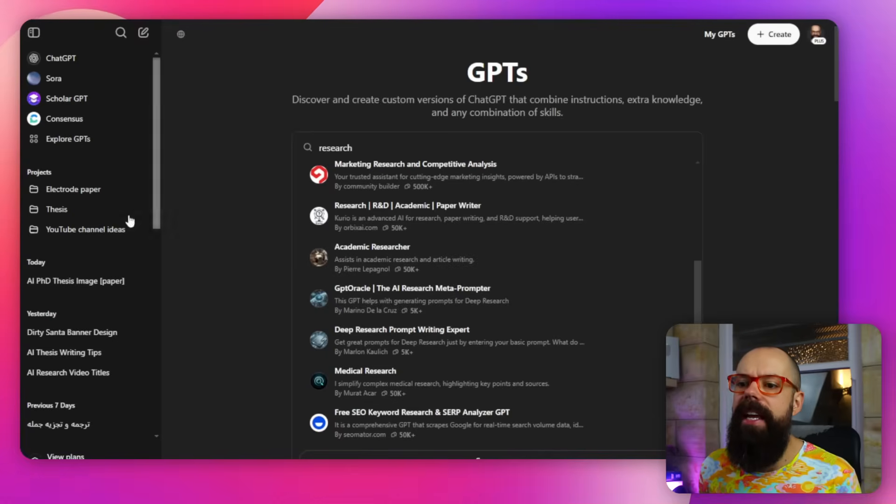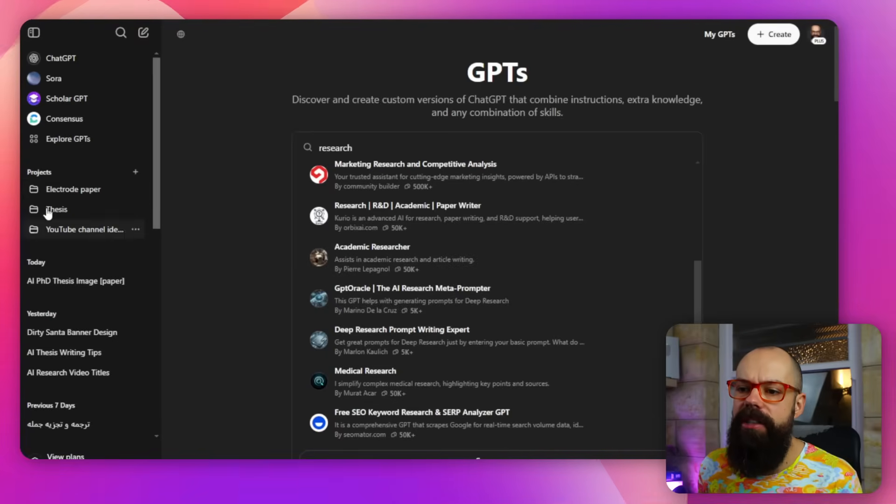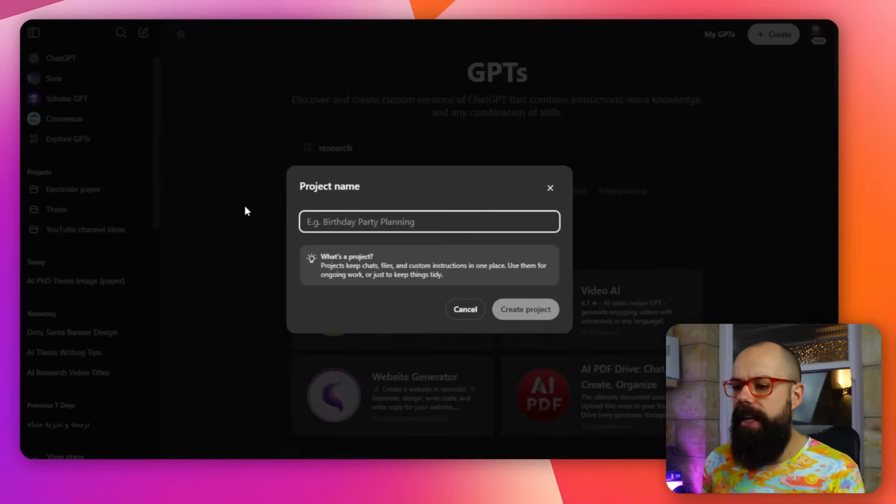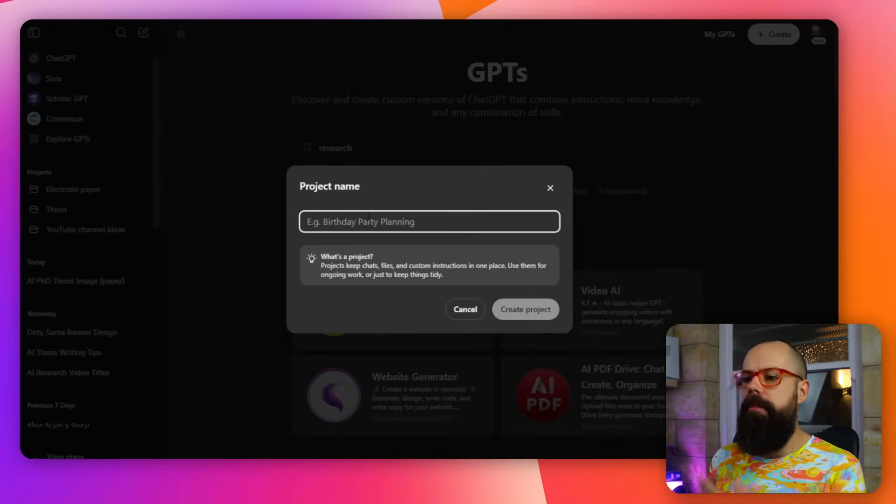If you thought that was good, check out this one. If you're not using projects, you should. So head over here to this little section and you've got projects. You create a little project, click on that and you get project name. So you can put in whatever you want, but for academia, I recommend you sort of split up projects into like thesis writing, different papers.